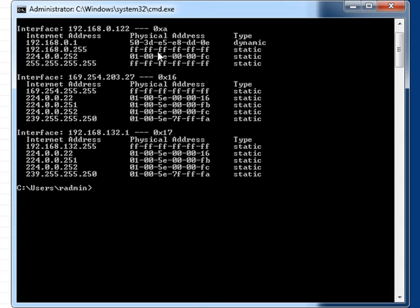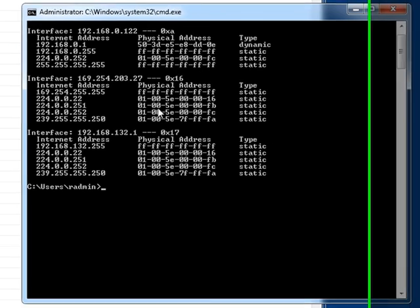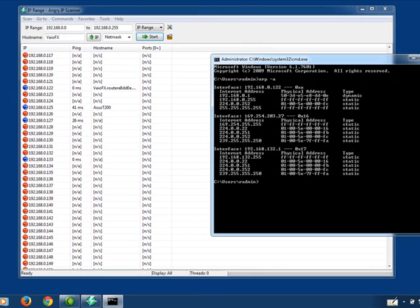And you can use that information to do a process of elimination. The other thing you can do is the first four letter number characters of a MAC address also indicate what the manufacturer of the network device is. So that can help you figure out a little bit more about the device in question.